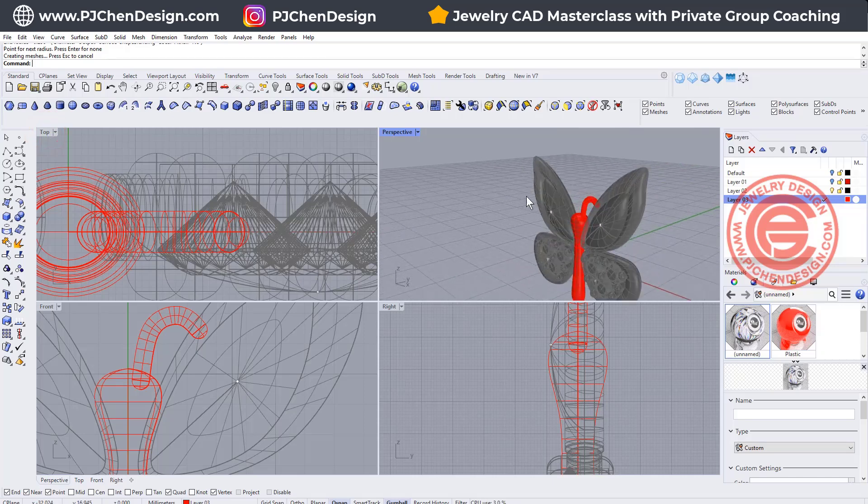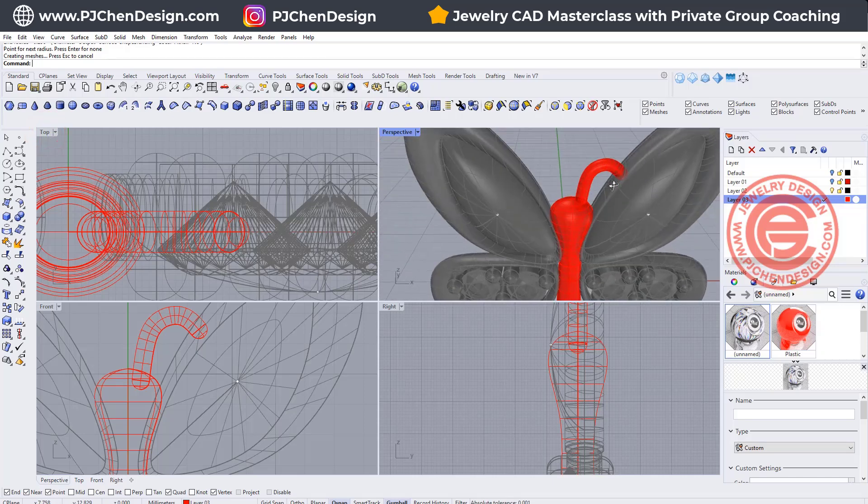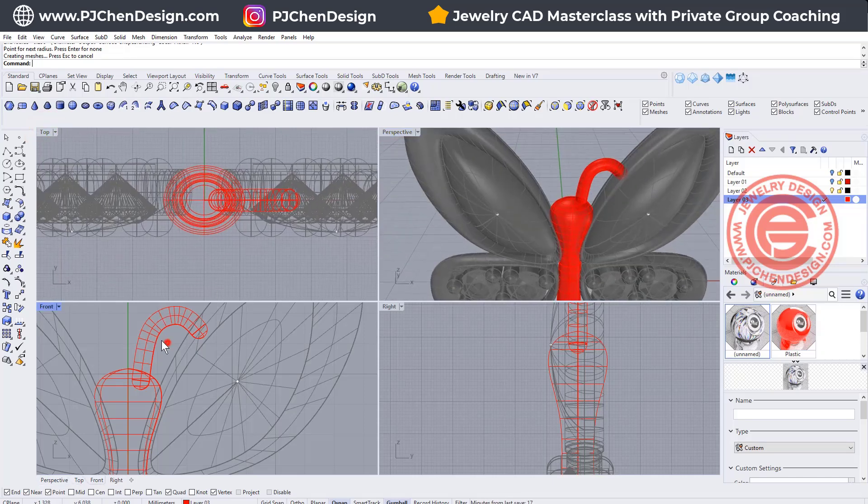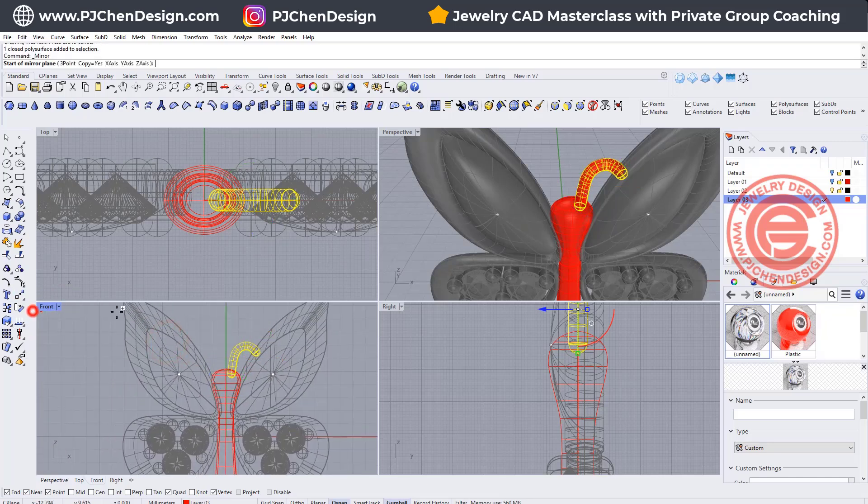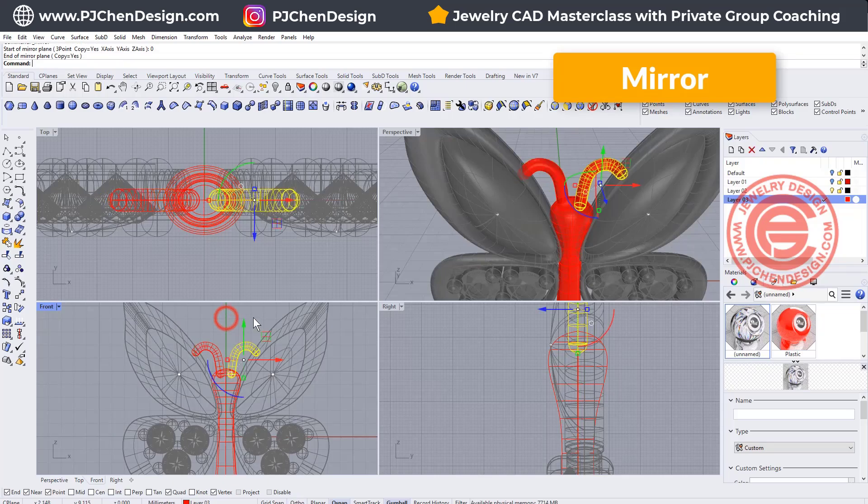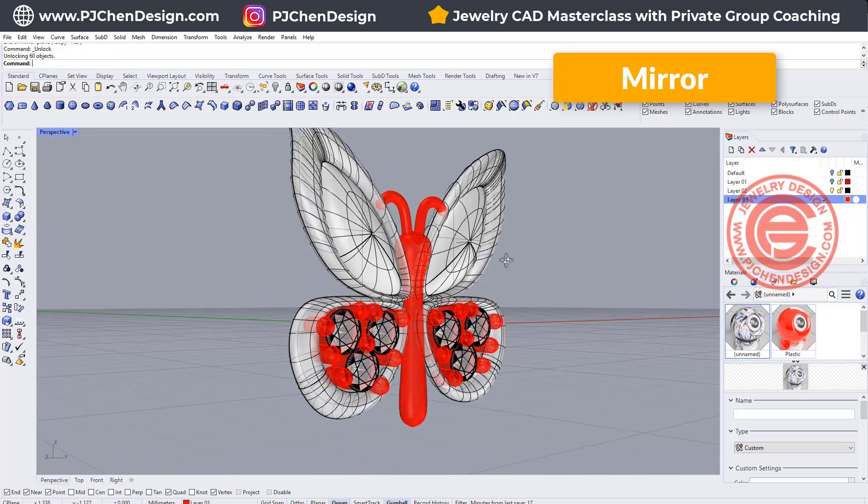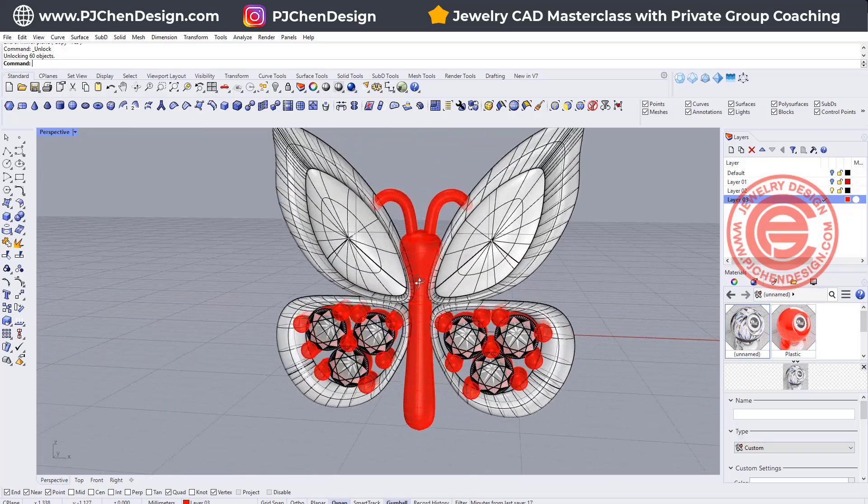All right, so something like that. If you like it, and that does look good to you, you can just mirror to the other side for something like that, and that's how we built this butterfly pendant.